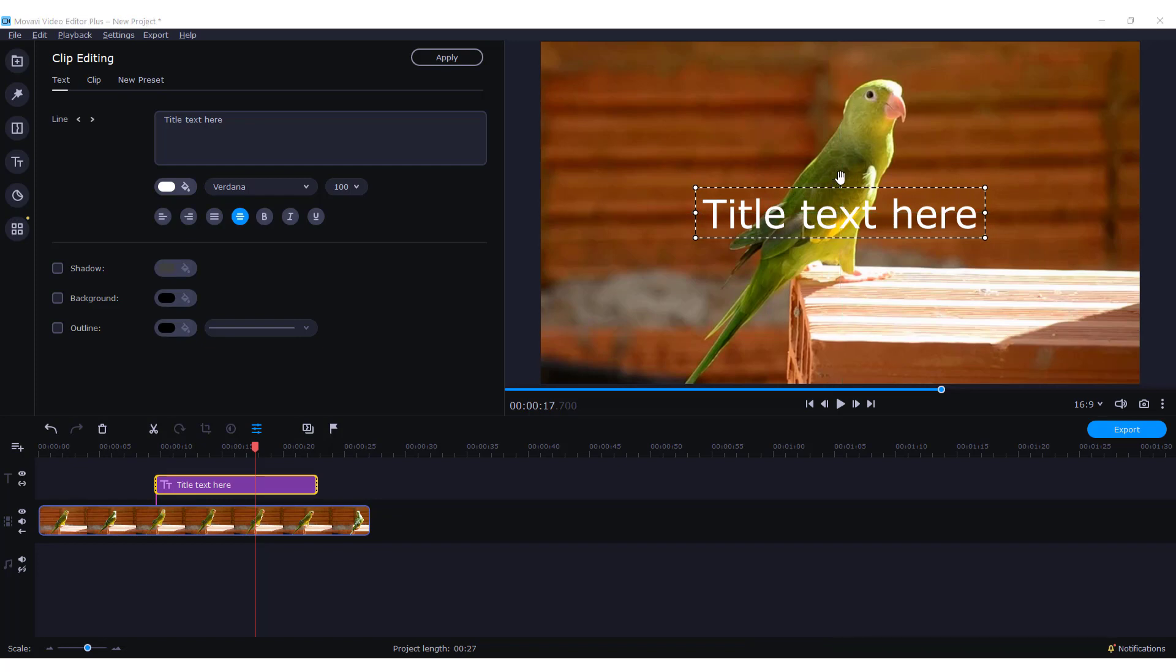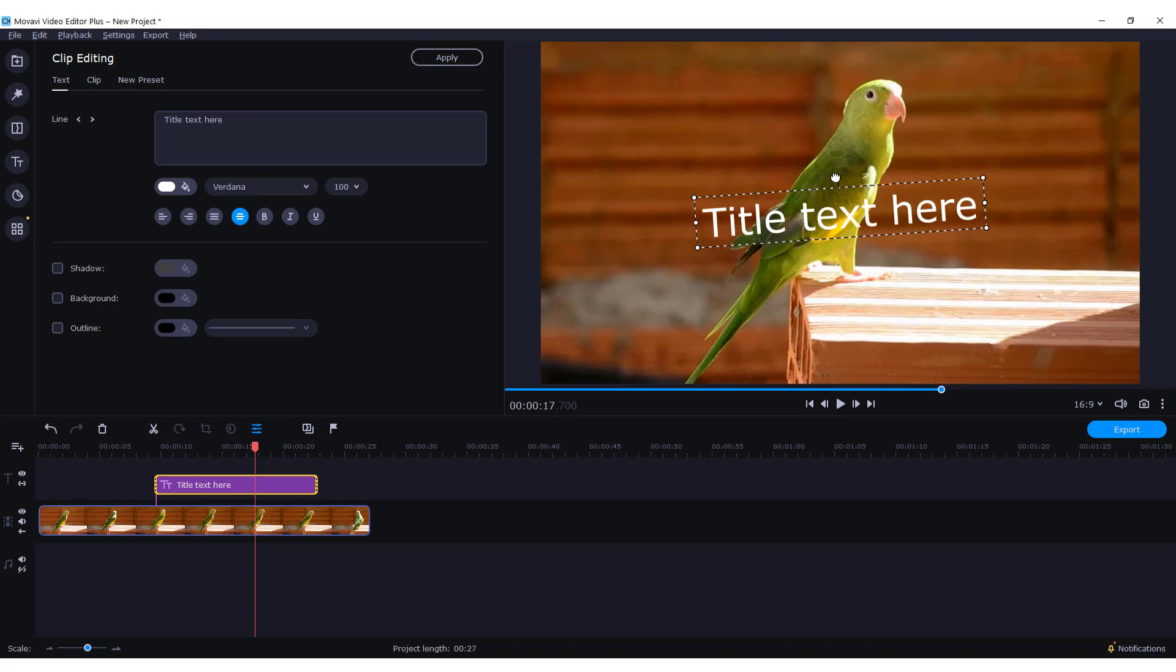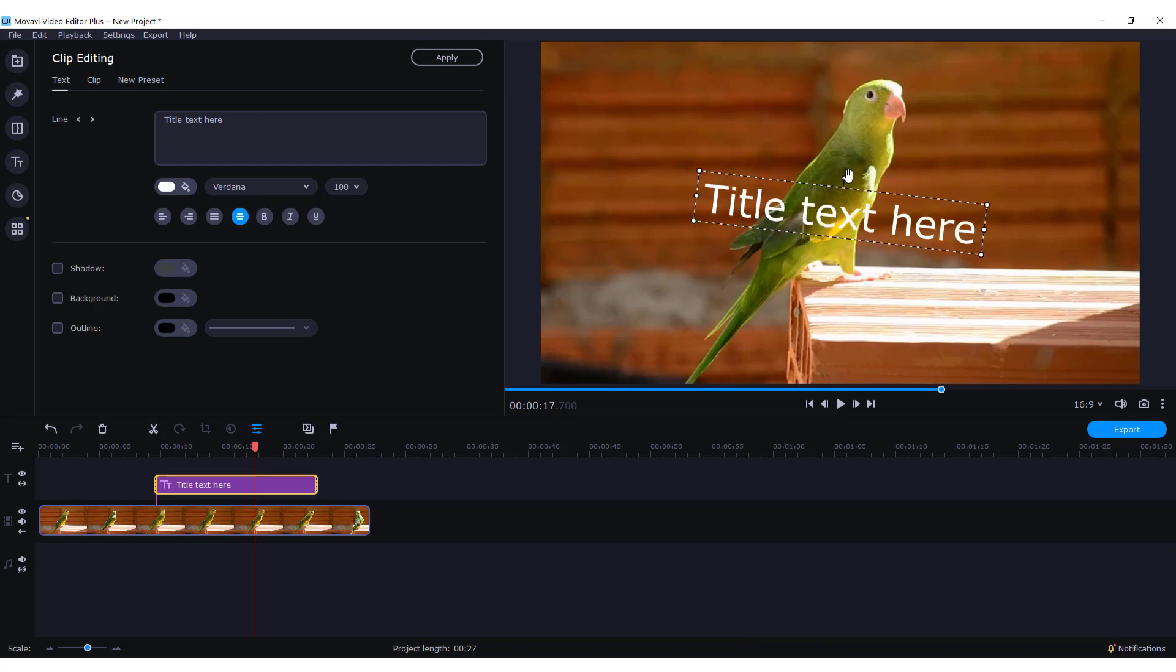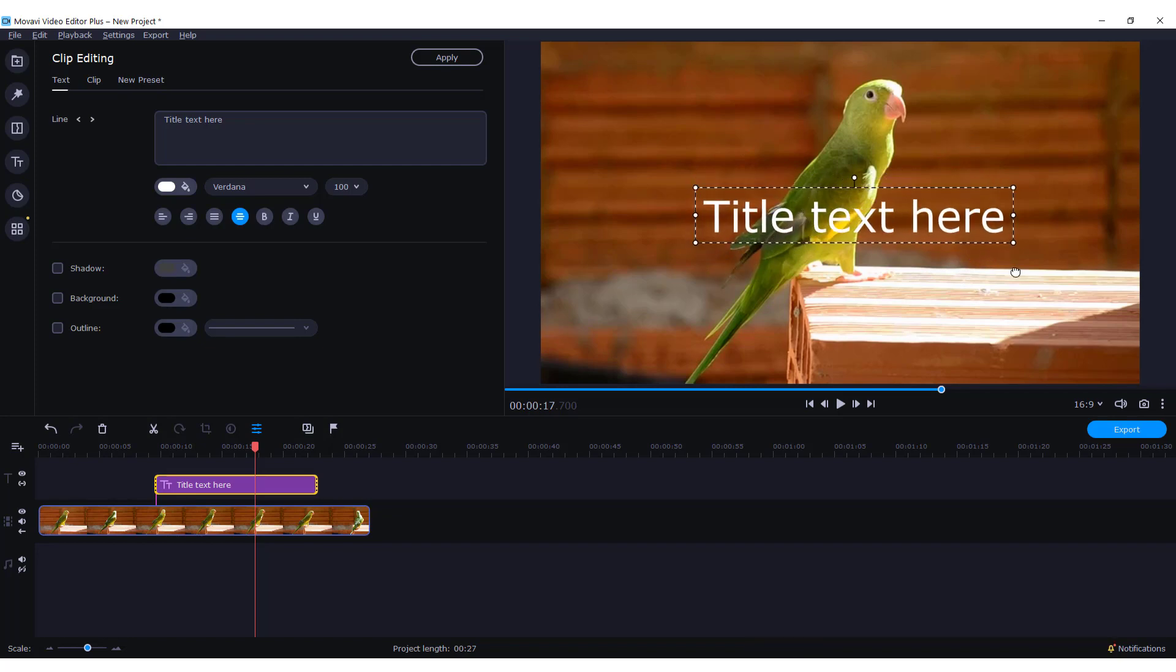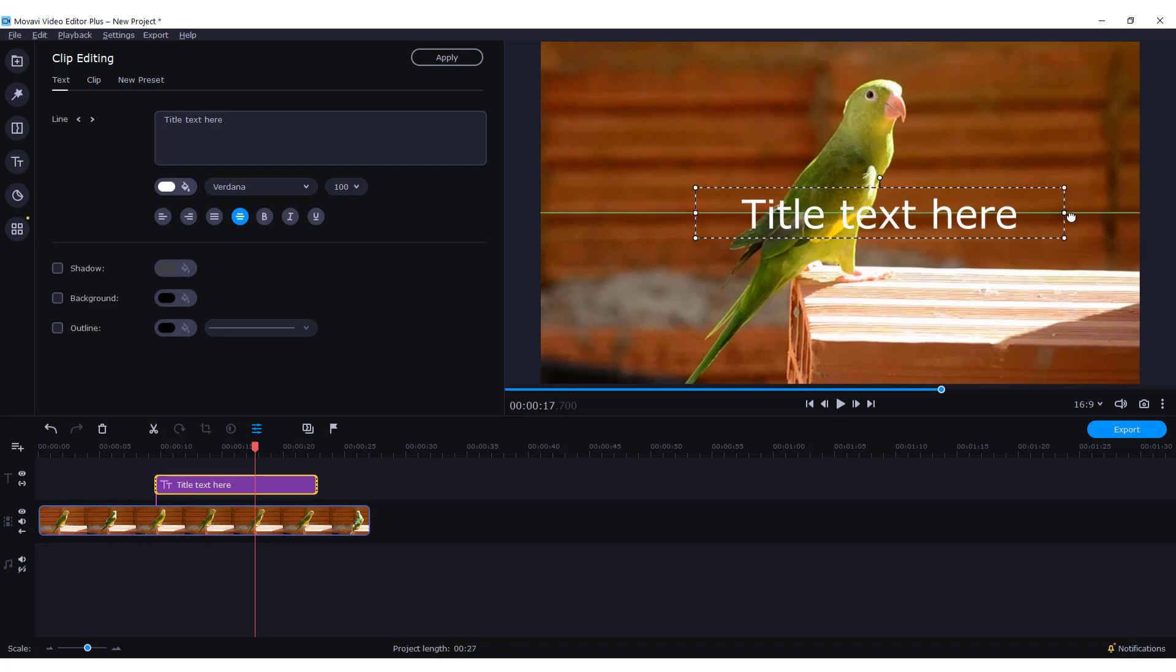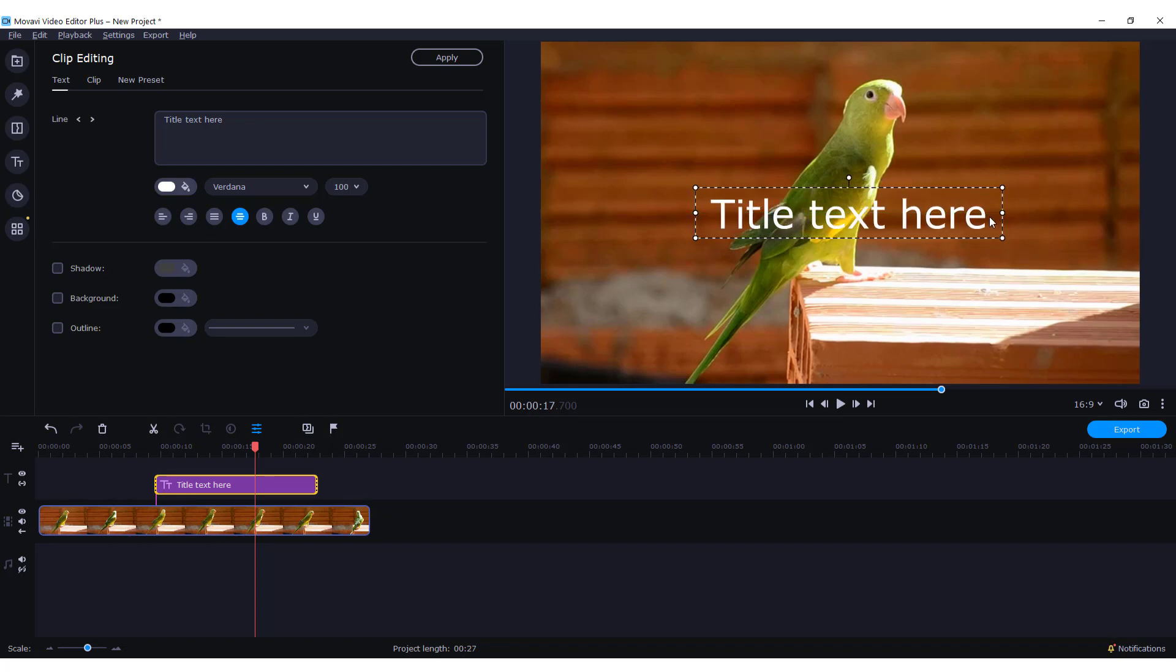You can also rotate text by holding this top button, this little dot over here. Or you can change the size, increase it, decrease it, or stretch the text.